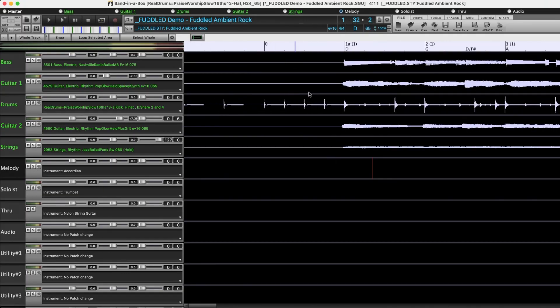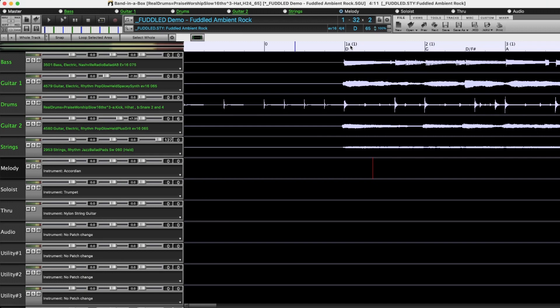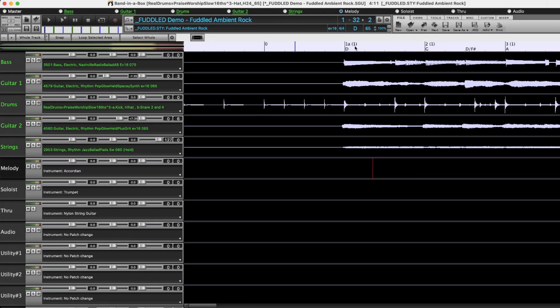I can also see the bar lines indicated by these larger lines and the beat lines indicated by these smaller lines. And the numbers here indicate the bar number. So this is bar one. There's an A part marker on it, which means it's a new section, or in this case it's the beginning of the song. And then you'll see the number in brackets here indicates what chorus you're on. So this is bar one, chorus one, and it's the start of a new A section.